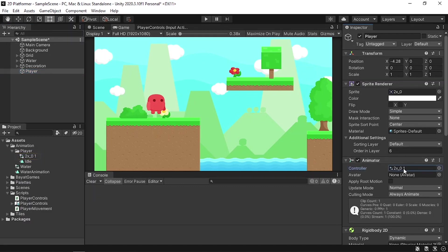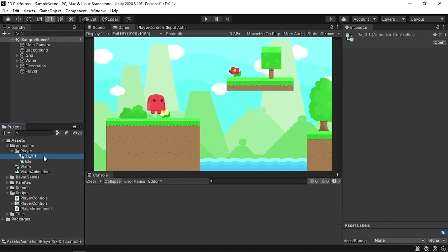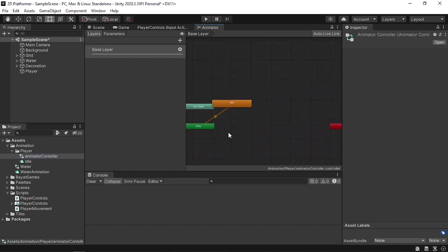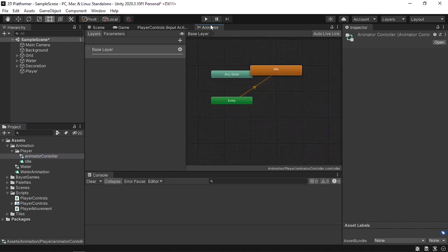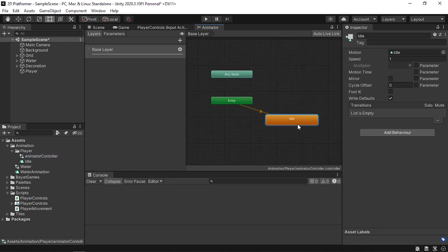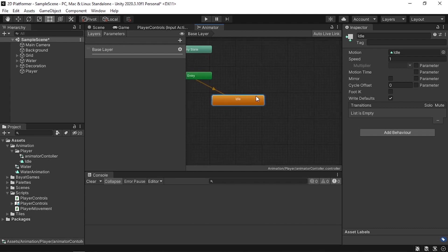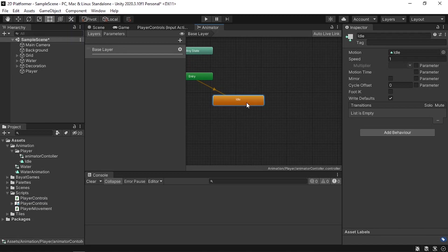When we created the first animation, Unity added this Animator component and we have a controller property — Unity creates this by default. Let's give it a name; I'll call it Animator Controller. If we double click on it you will see the Animator window, which has all of the animations like the idle one, and we can switch between them by adding transitions.